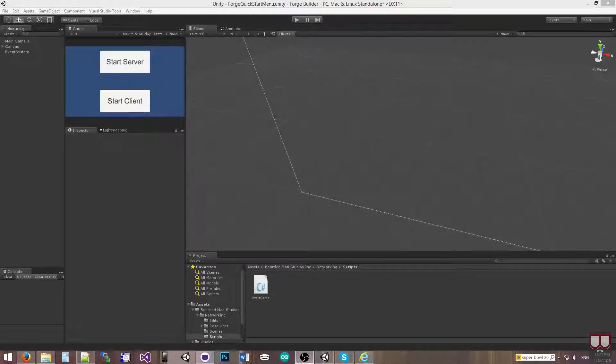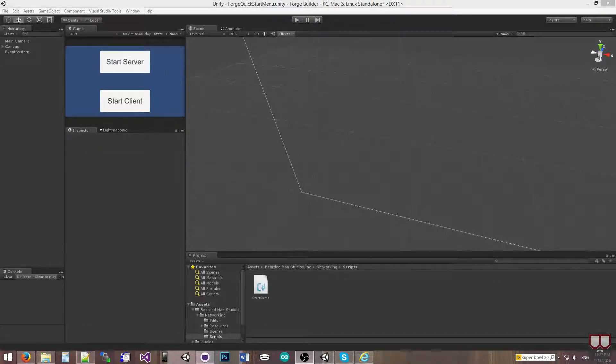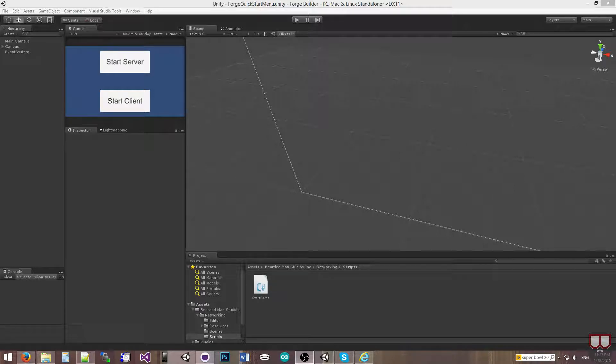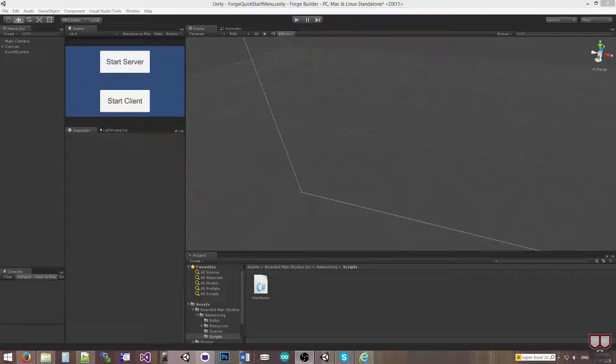Hello, I'm Brent Ferris from the Bearded Man Studios, and what I wanted to go over in this video is network destroying. So if you want to destroy an object across a network, then it's pretty simple.